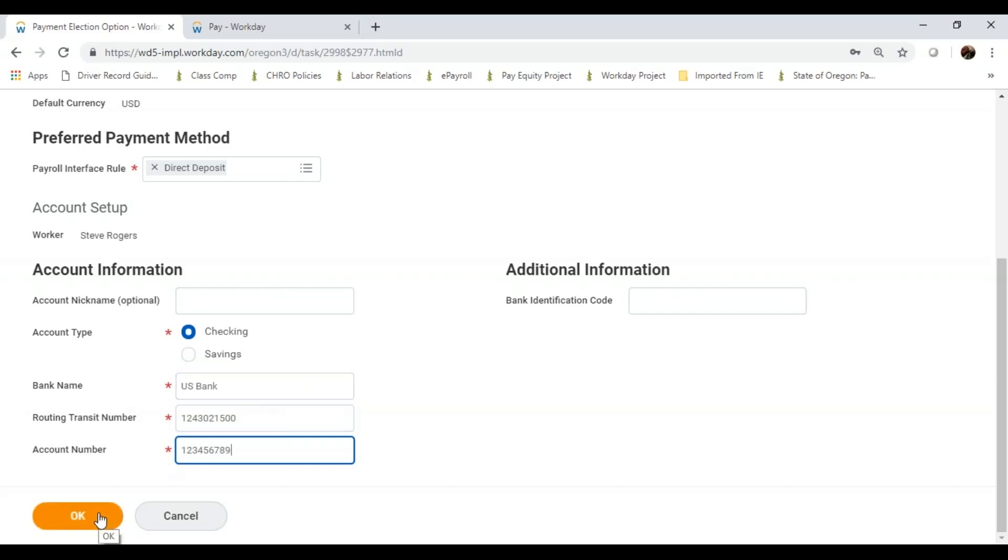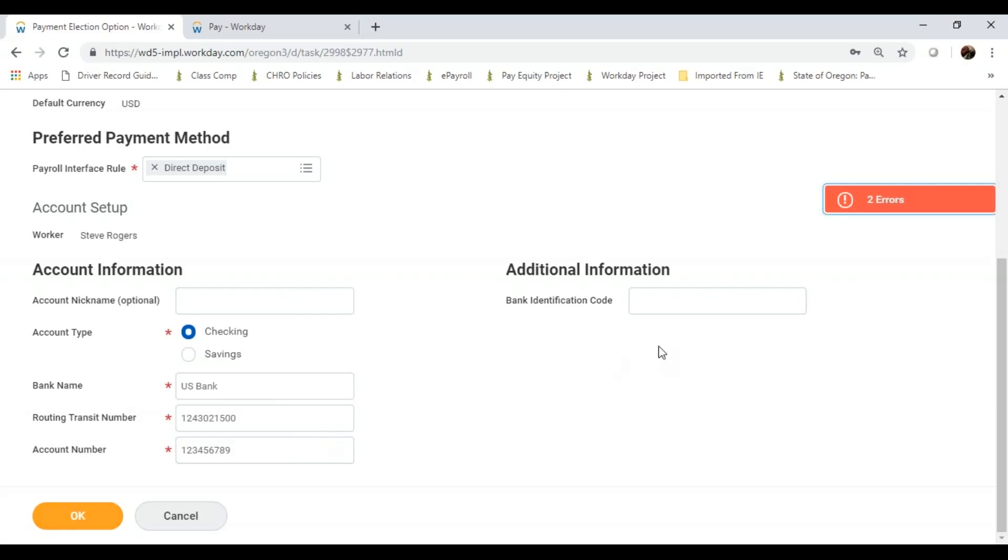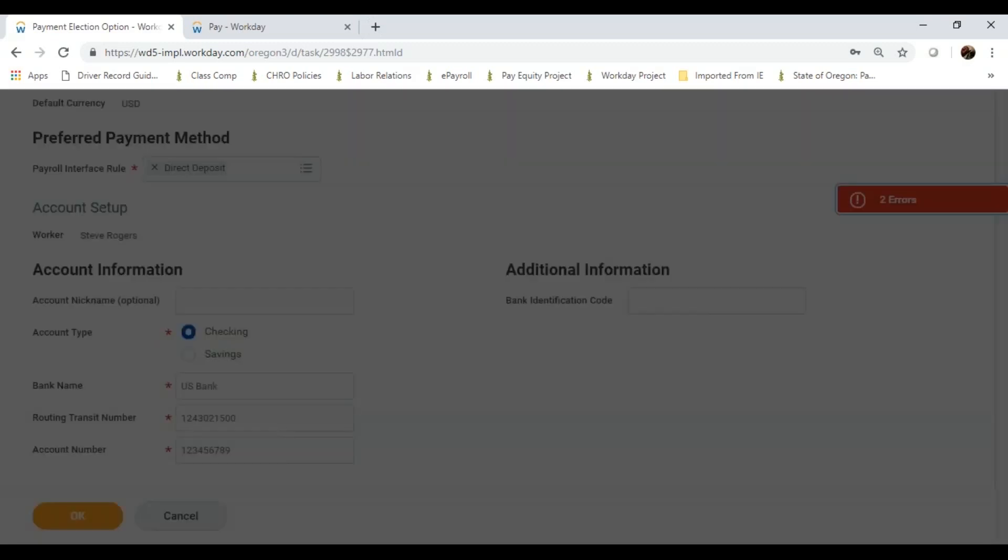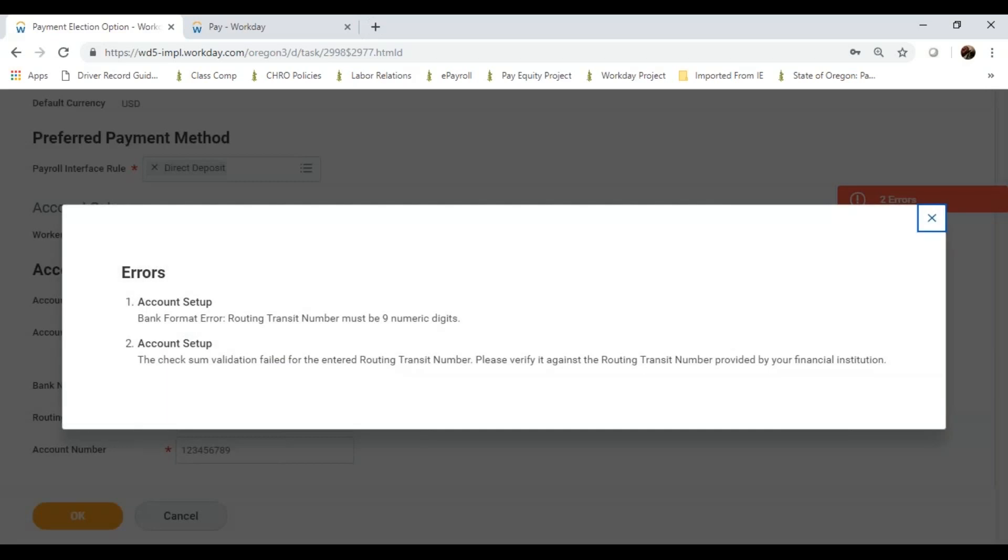But you'll notice Workday is giving me an error. I'll click on the red box to view the error, and it tells me my routing transit number must be nine digits. And Workday did not recognize that routing number. I'll actually need to provide it some information.